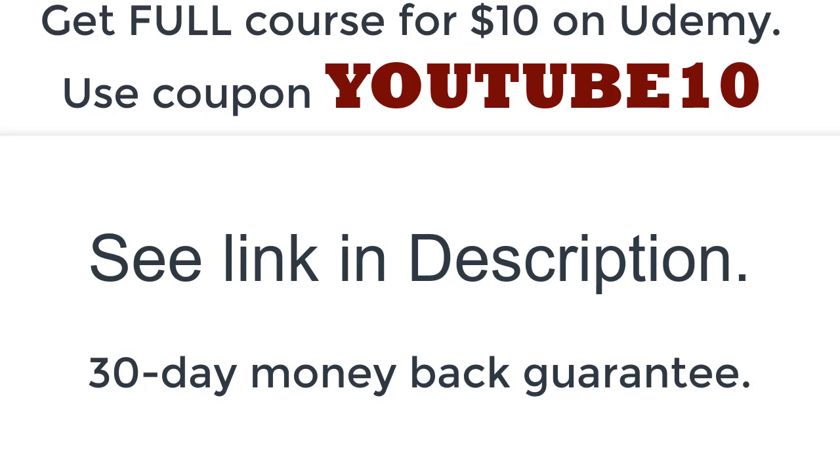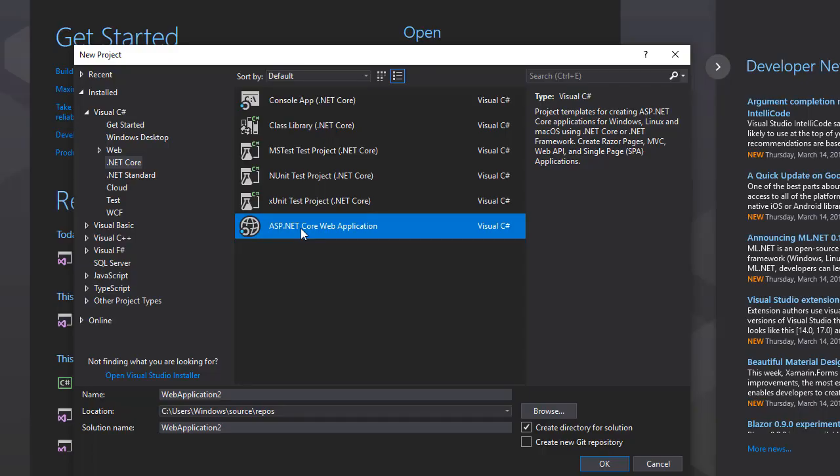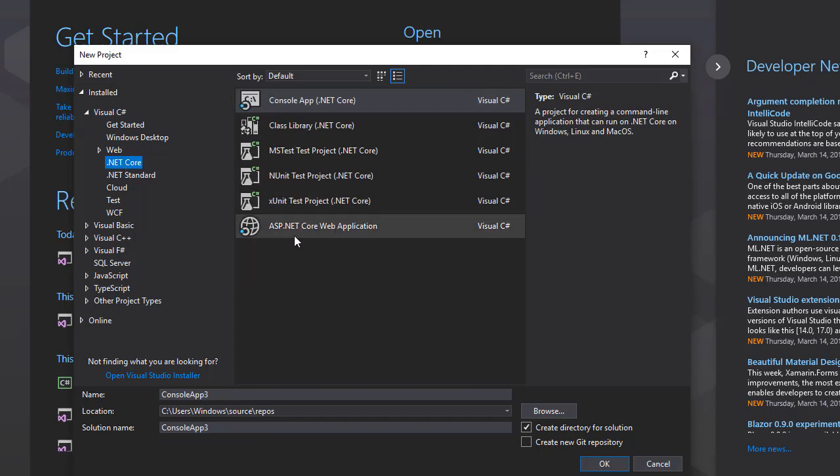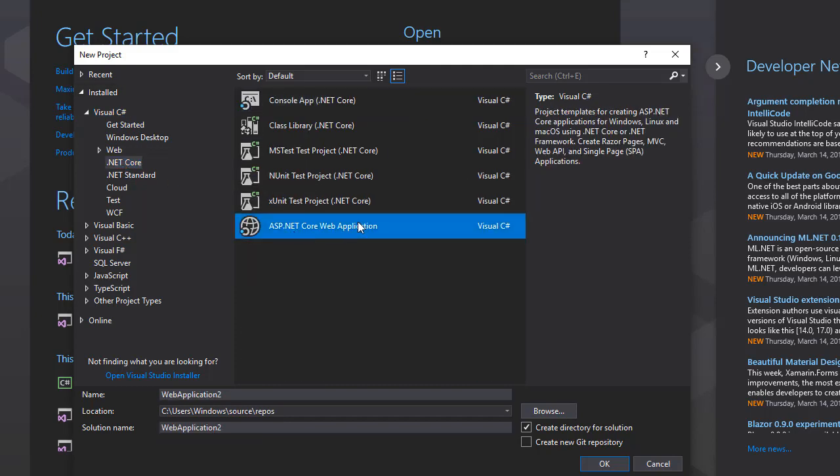Let's start by creating the project. Here we choose ASP.NET Core Web Application, and make sure you are in the Visual C# directory. So Visual C#, .NET Core, ASP.NET Core Web Application. I'm just going to give it a name and click OK.